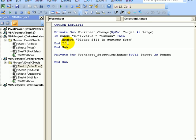So it's just a very simple macro for the worksheet change. If E7 says Canada, the message box will pop up.